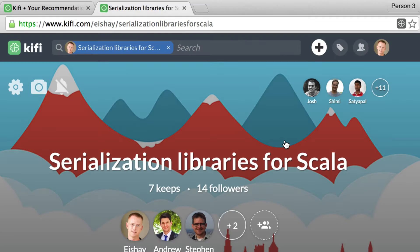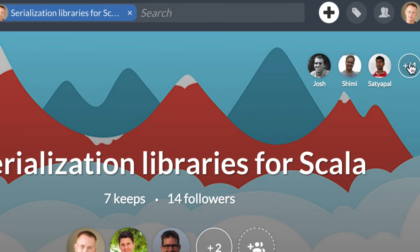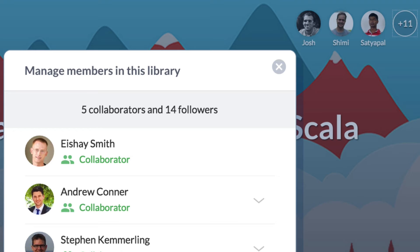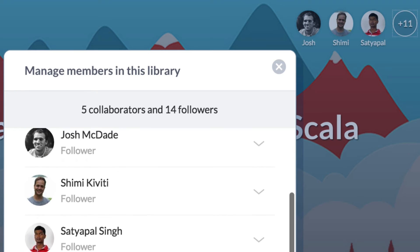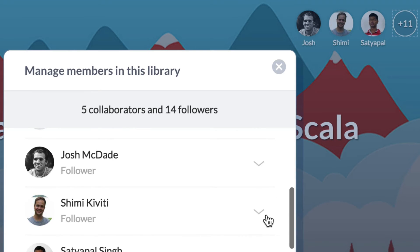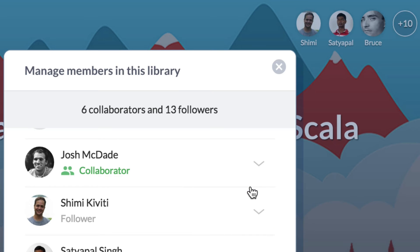Now I would like to promote some of the existing followers — for example, Josh and Jimmy — and add them as collaborators.